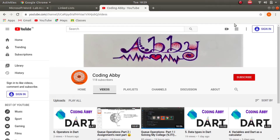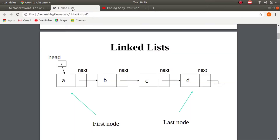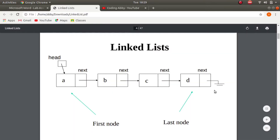Welcome to my channel Coding Abby. In this video we will see what linked lists are and questions associated with them. A linked list is a series for storing elements. In an array we cannot grow or shrink the size, but in a linked list we can do so.